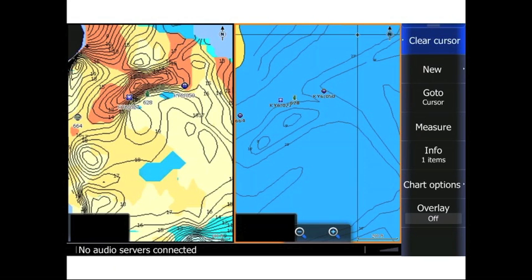To the right is a typical Lowrance map and the one to the left is one I recorded — it shows contour lines and bottom hardness. Just confirming with John that everything is coming through okay.